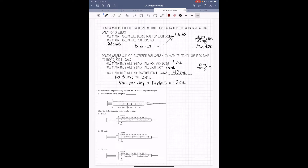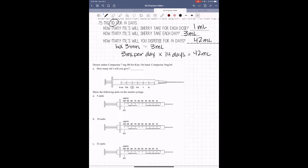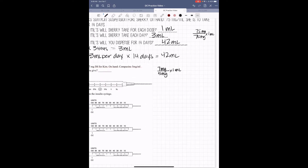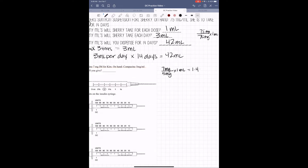There are also syringe problems in the extra practice. You'll have to calculate the dosage first, figure out how many mls to give, and then mark it on the syringe. We have Compazine 7 mg intramuscular for Kim. Ordered is 7 mg; on hand we have 5 mg per 1 ml. So 7 divided by 5 gives us 1.4. Her dose is 1.4 ml.